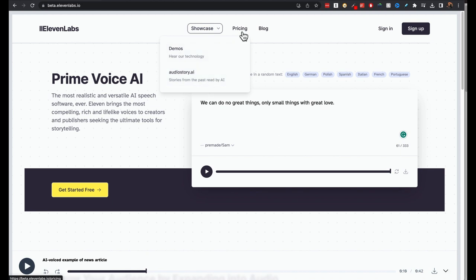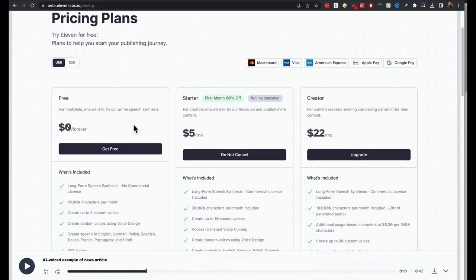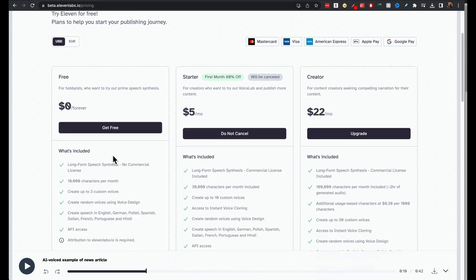And the Pricing. Pricing is free forever. Get free. The only thing is that you cannot use it commercially.